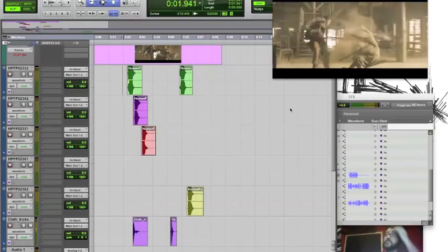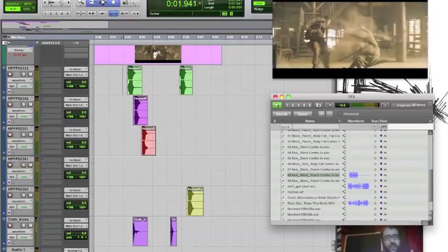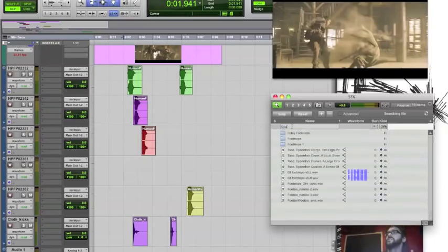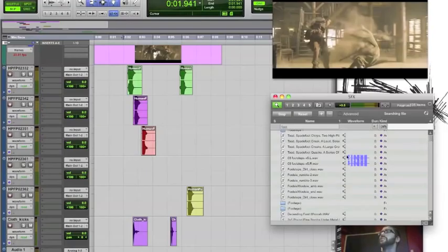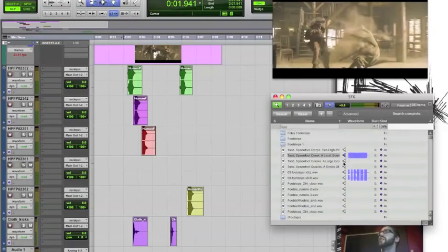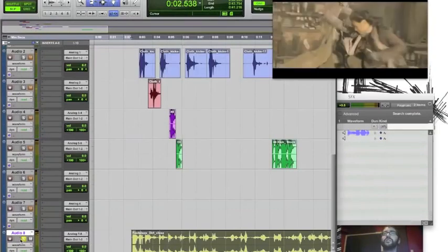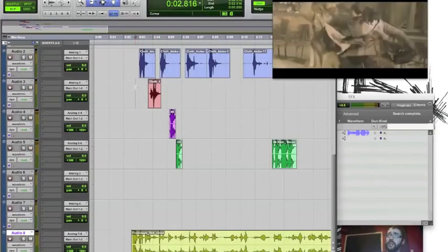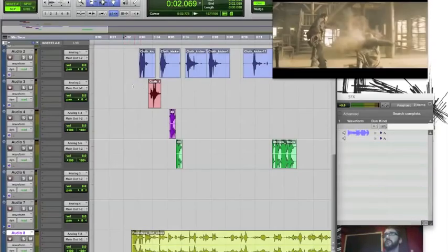Alright, so we're getting close. Now it still sounds a little fake. What would really make this get more realistic would be the addition of footsteps. Just for the sake of showing what it can do, I bet even if I don't modify this at all to fit the picture, it's probably gonna add a lot.